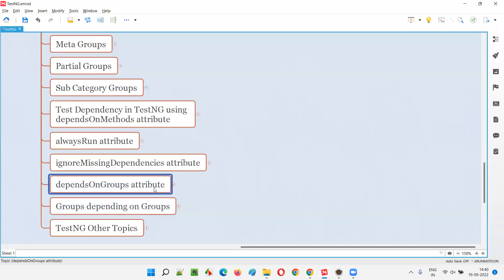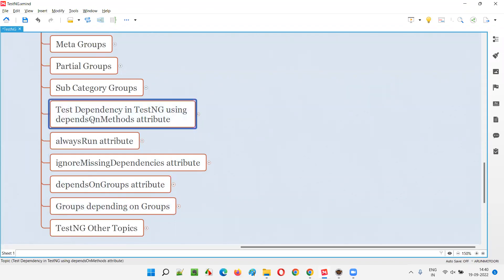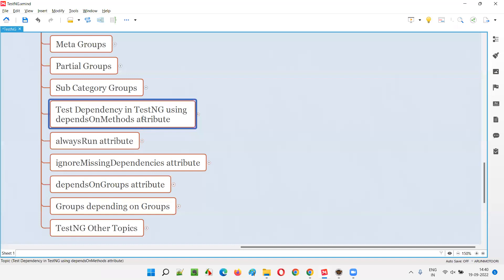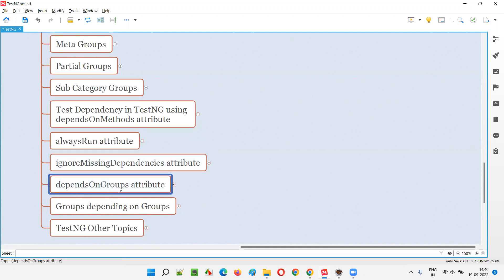So dependsOnGroups attribute in TestNG. Before this, we already have gone through dependsOnMethods, but here with dependsOnGroups, the dependent test will run based on the @Test annotated test methods. But here, the dependent test will run after the dependent groups got executed. That's the difference.